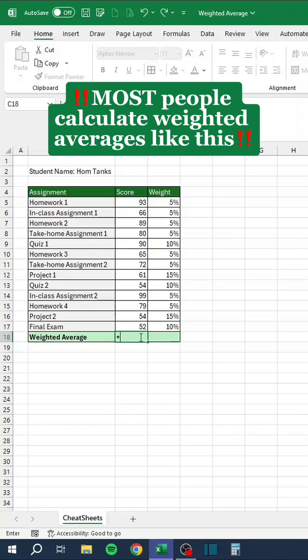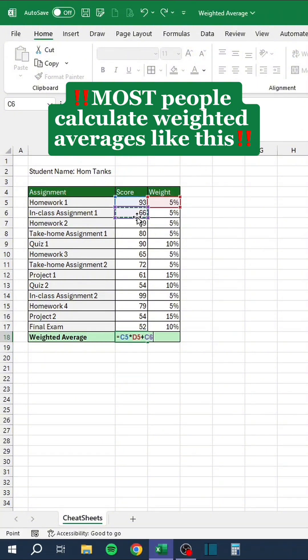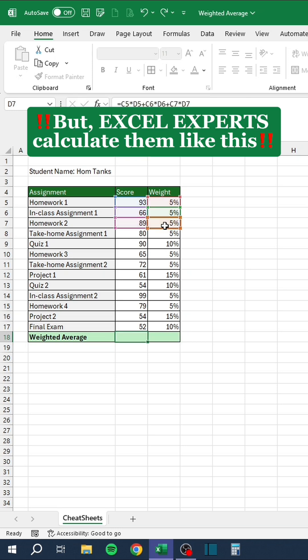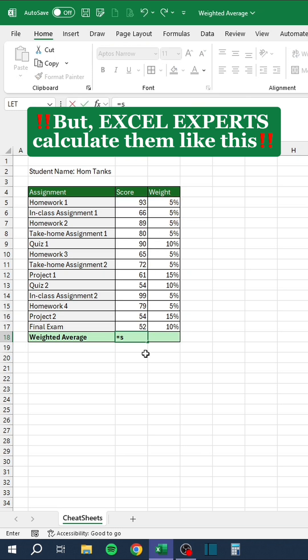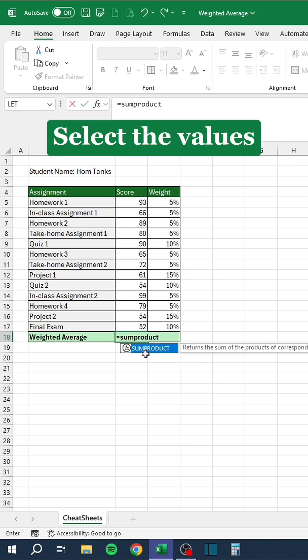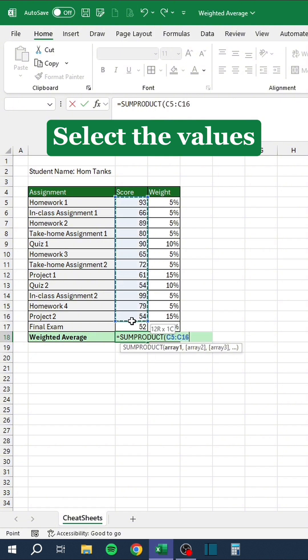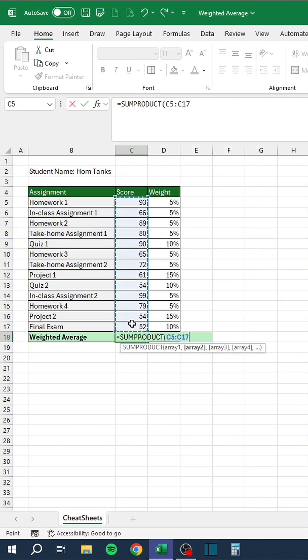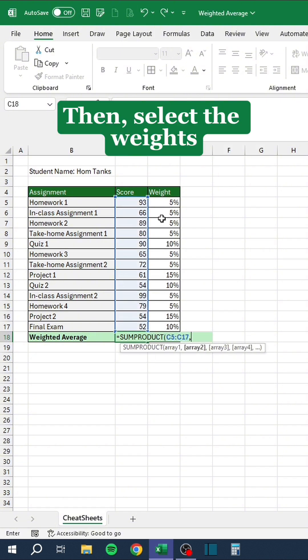Most people calculate weighted averages like this. But Excel experts calculate them like this. Select the values. Then, select the weights.